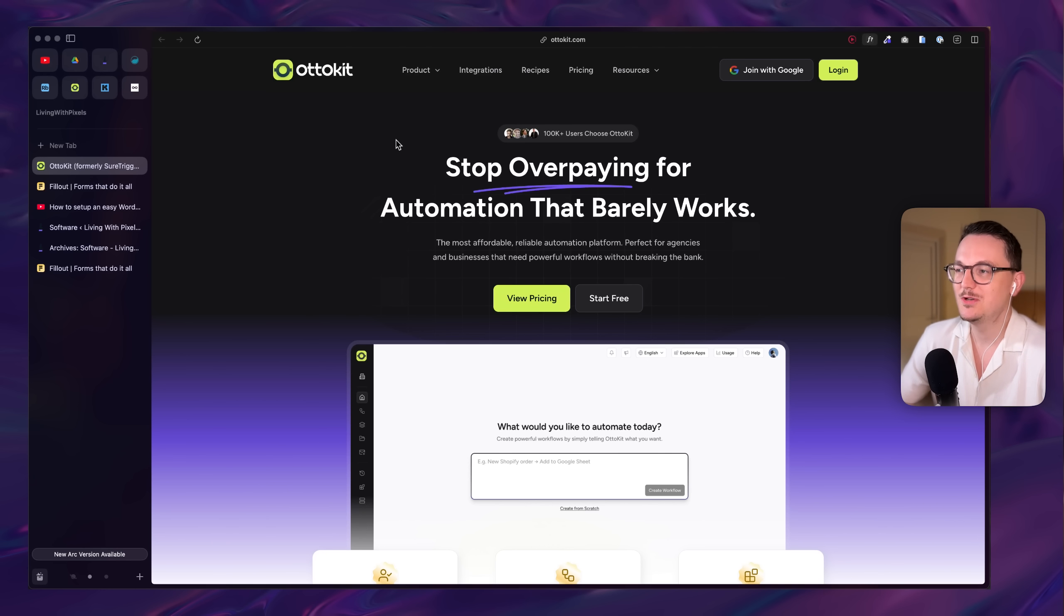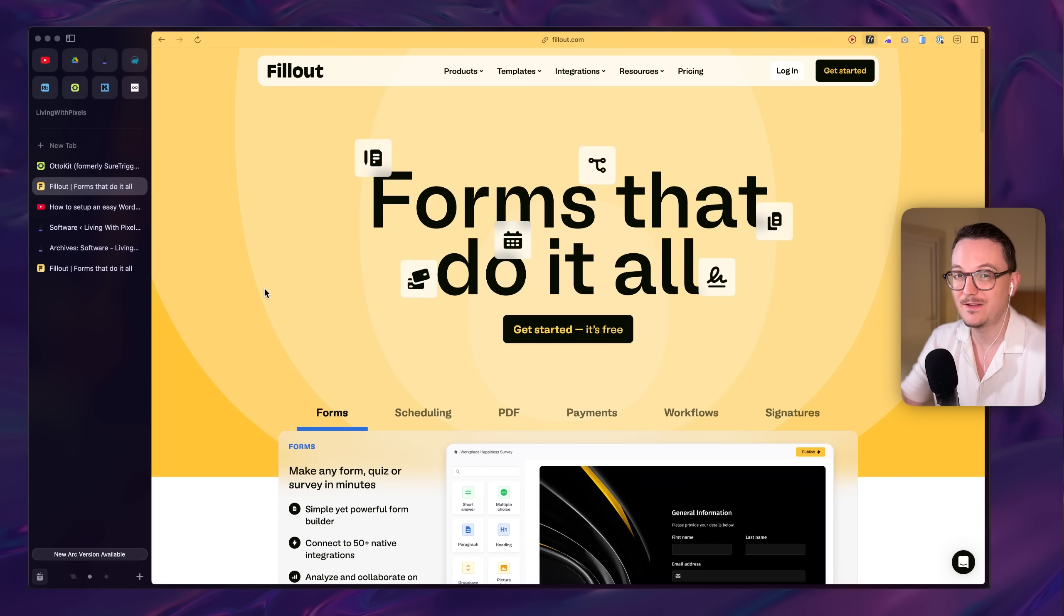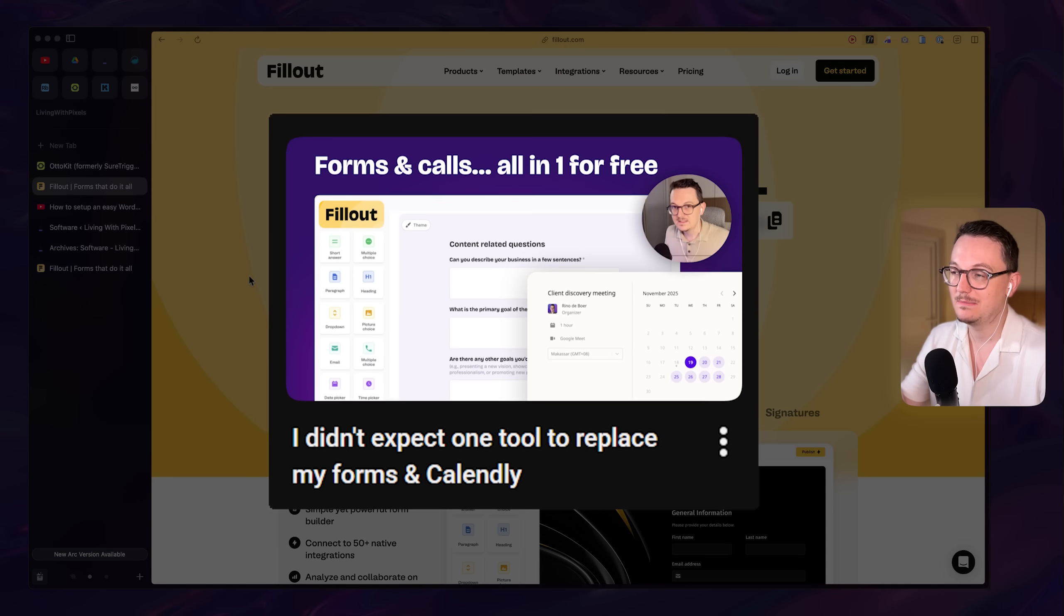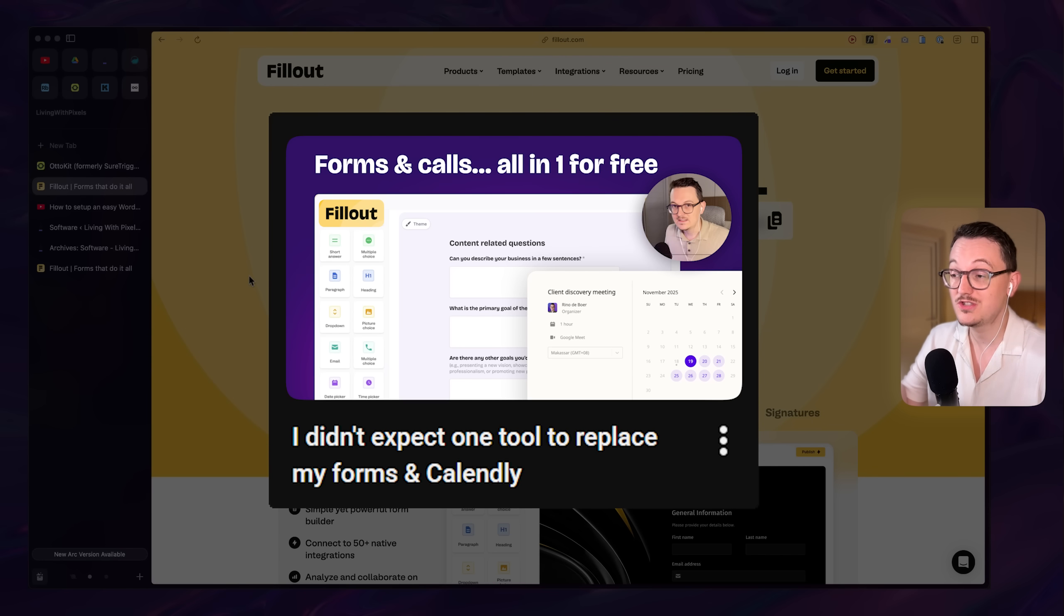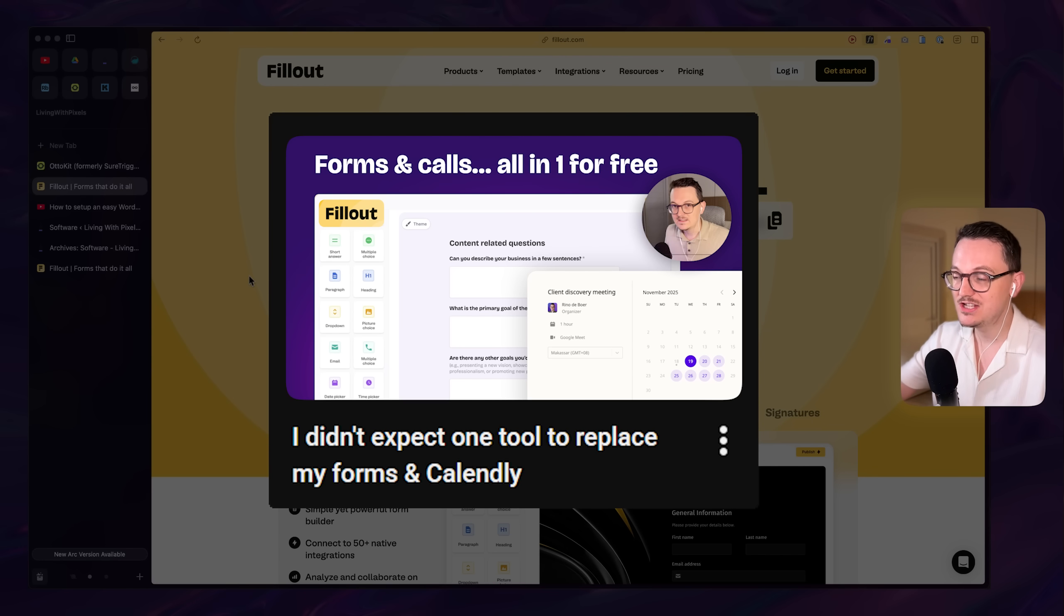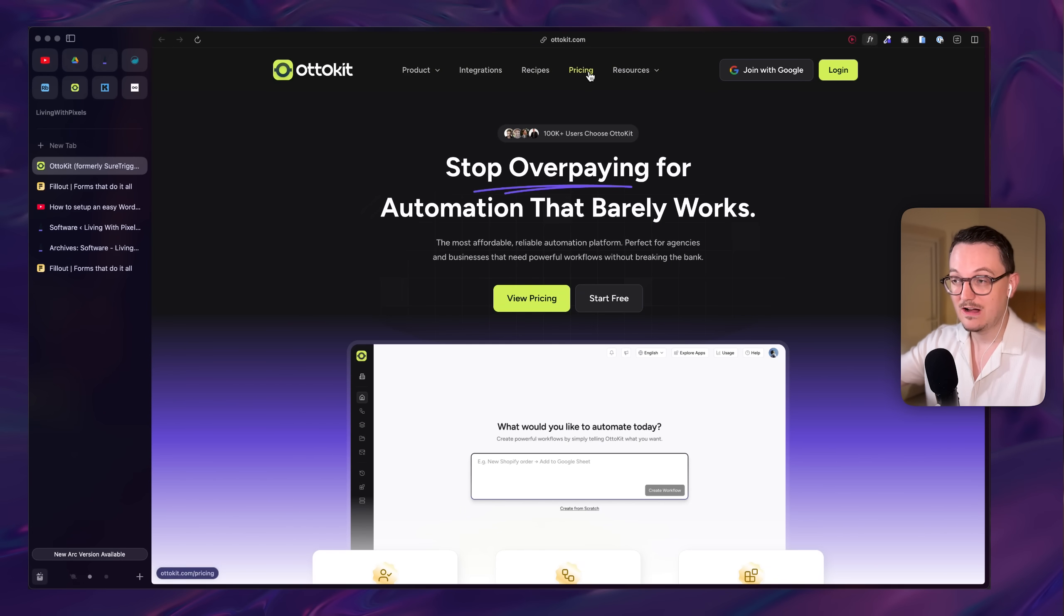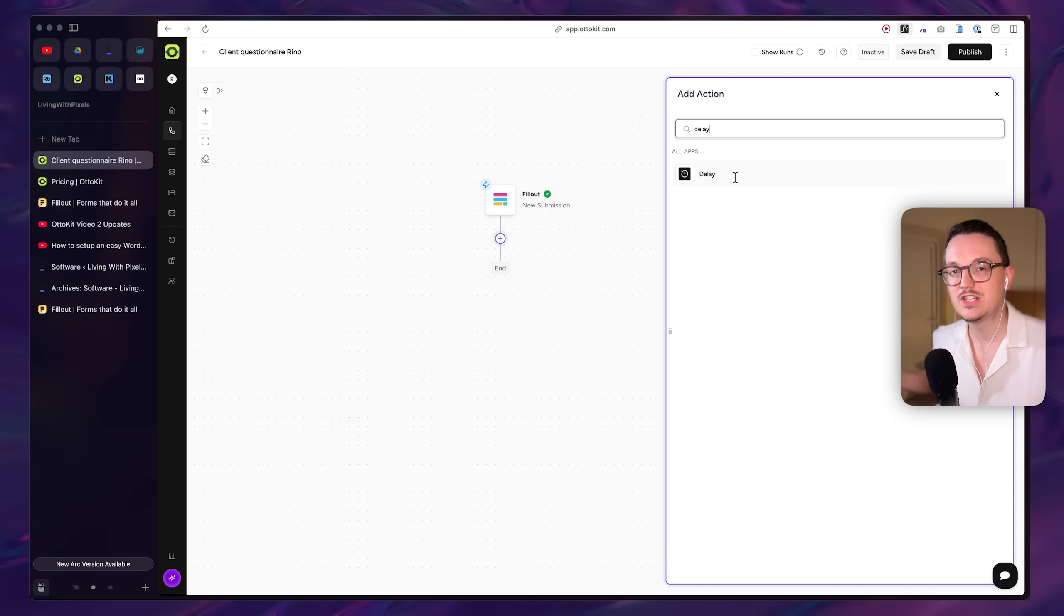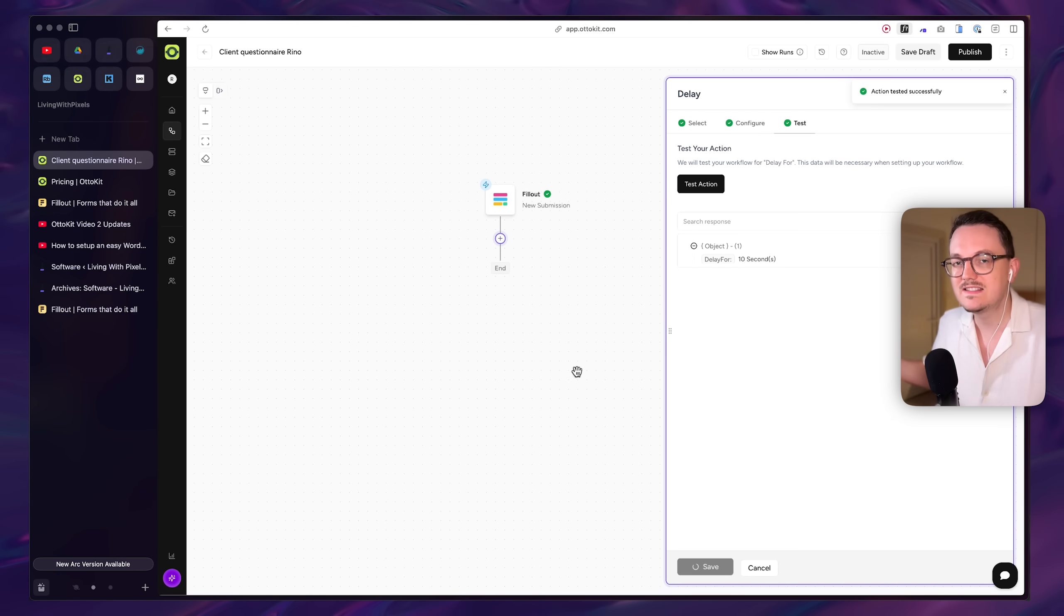I am using AutoKit in combination with Fillout. I have already made a video about Fillout. I love that platform. It's such a nice form platform. I also do my call scheduling there. It has automations built in and I run all of my automations now in AutoKit because it's just so visual.